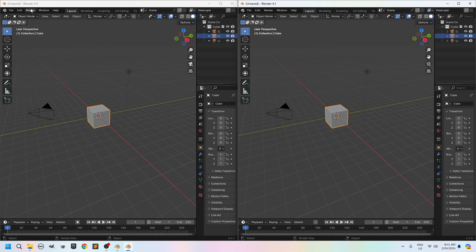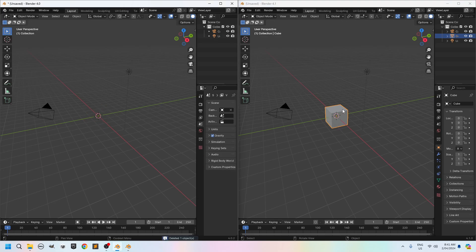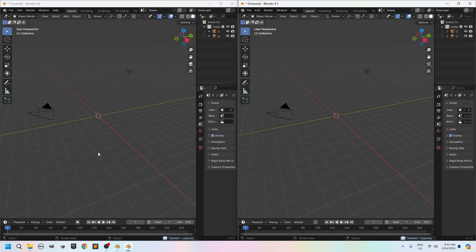On the left hand side here you can see I've got Blender 4.0 open. On the right hand side here I've got Blender 4.1 open. Let's delete the cubes. So select the cube, hit the delete key. Select the cube, hit the delete key.